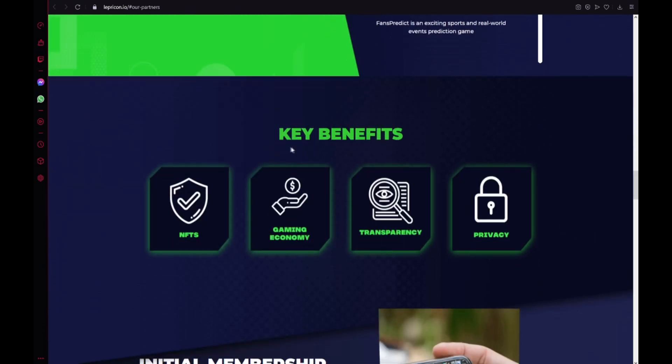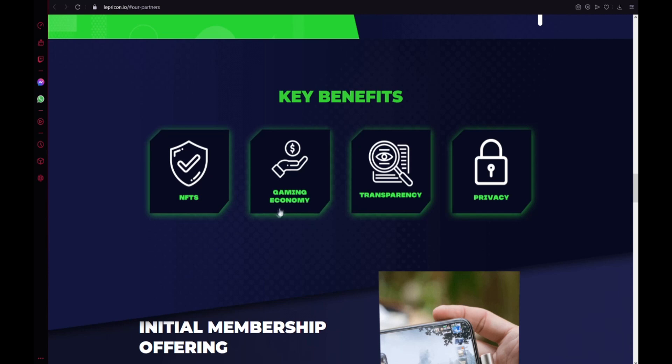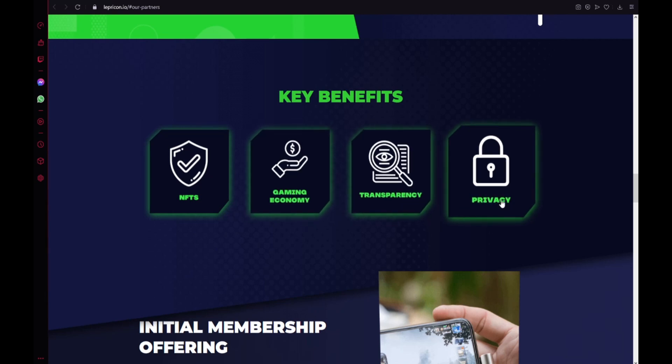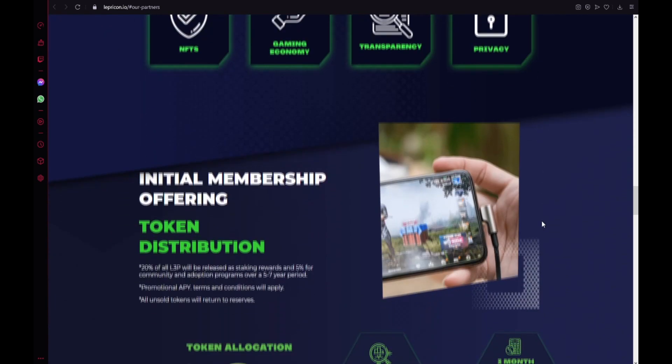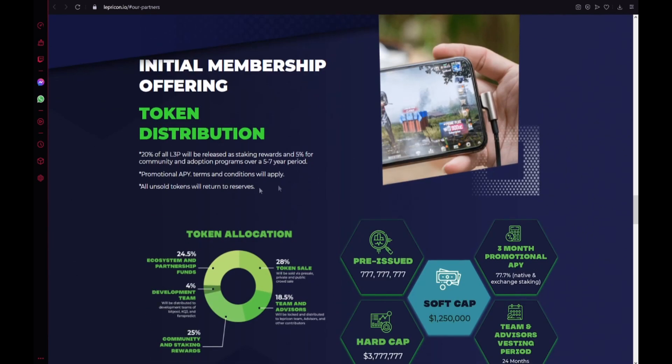Key benefits, the NFTs, also gaming economy, transparency and privacy. I think this is the most important benefit. Initial membership offering, token distribution. 20% of all L3P will be released as staking rewards and 5% for community and adoption programs over a 5 to 7 years period. Proportional API terms and conditions will apply. And also all unsold tokens will return to reserves.